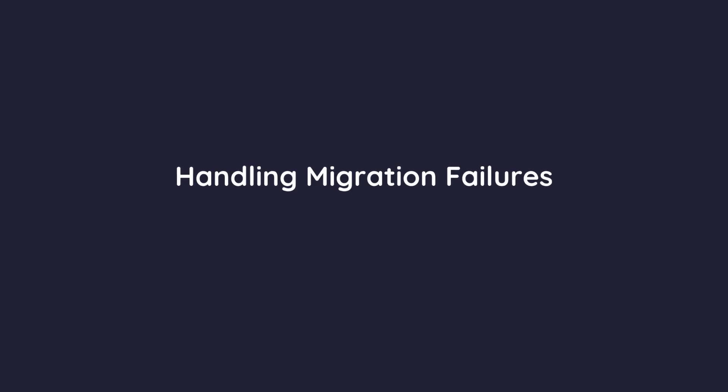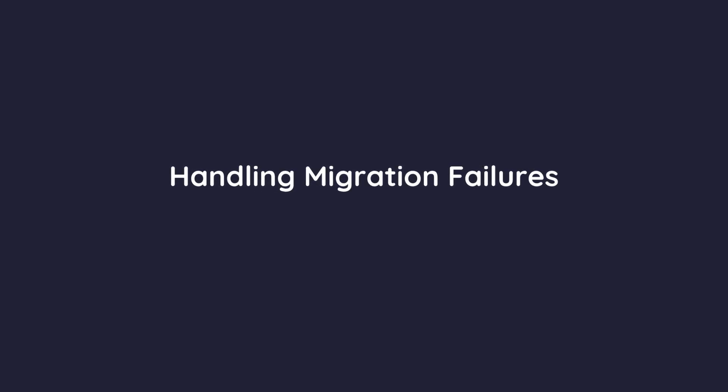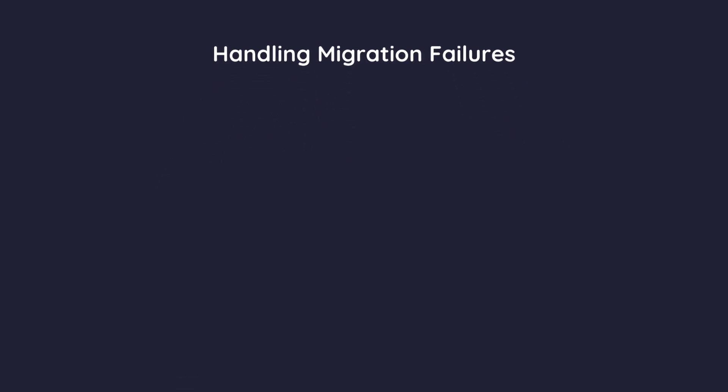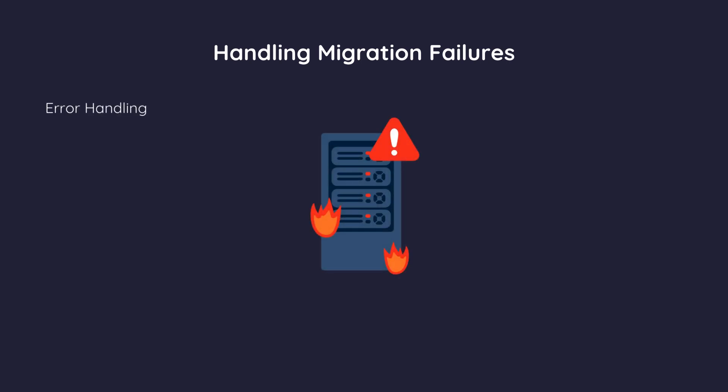Despite careful planning, things can go wrong during migration. Let's discuss how to handle migration failures to ensure data integrity. Error. Failures can occur due to network issues, software bugs or hardware failures. It's essential to have mechanisms in place to prevent data loss and maintain consistency.